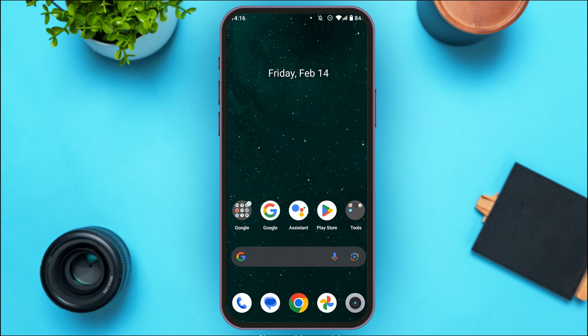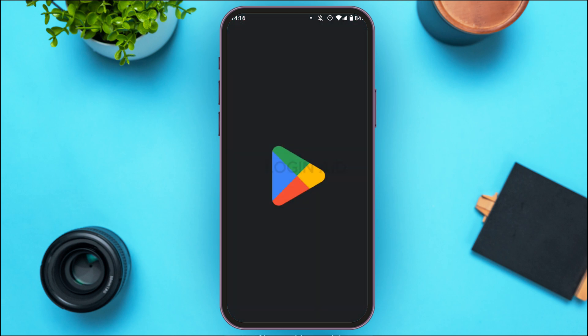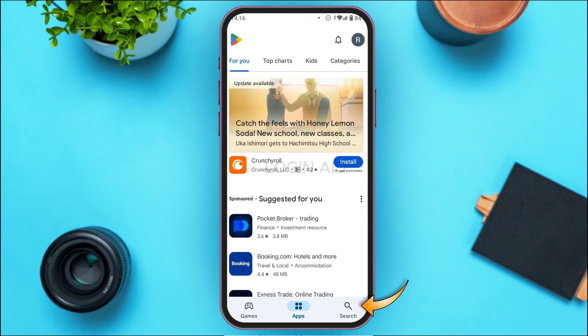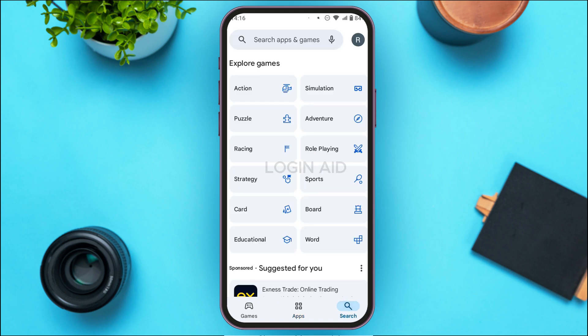You can see Play Store has been opened. Simply tap on the search icon that you can see at the bottom right corner of your screen.